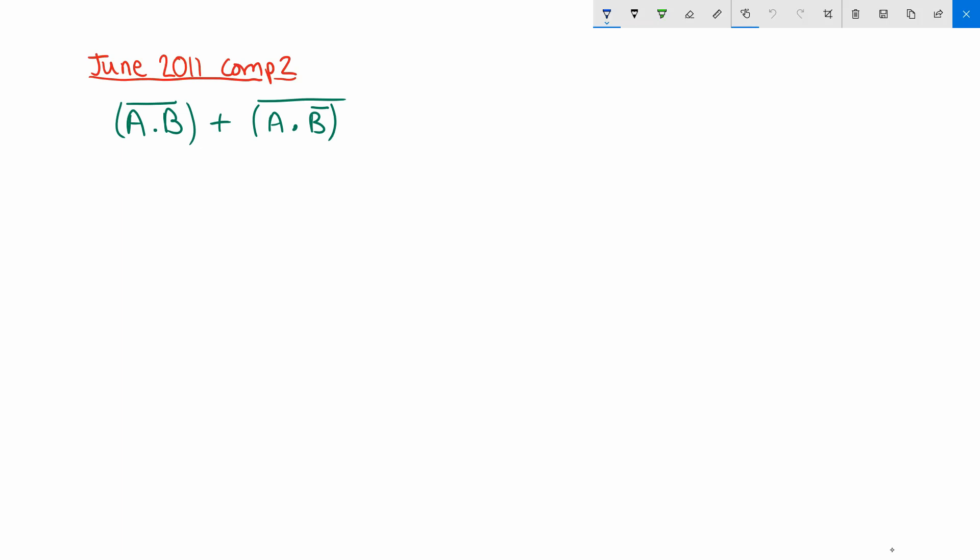Hello, in this video we're going to have a look at this Boolean Algebra question from June 2011, Comp 2.